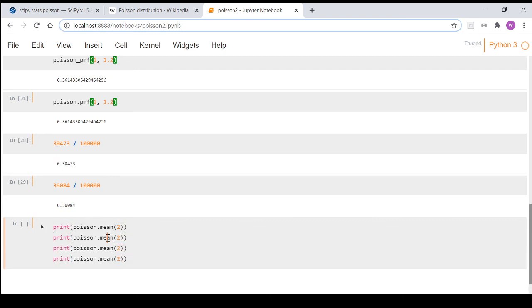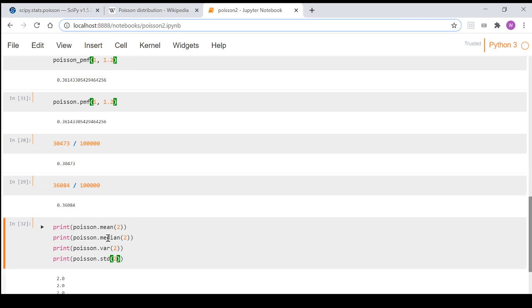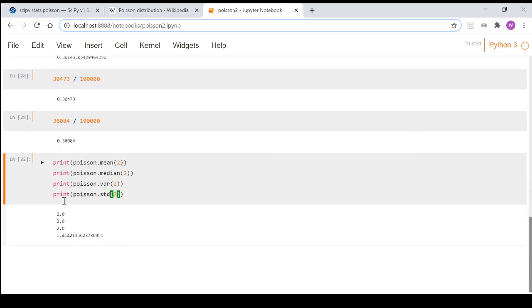If we change this one to median, var for variance, and std for standard deviation, and we print them out, they're all the same except the standard deviation.